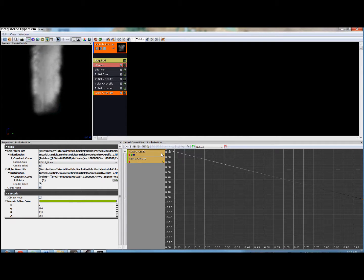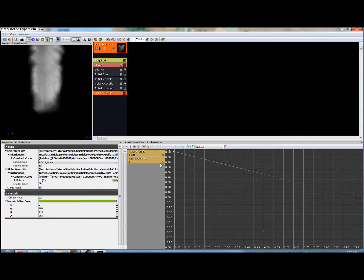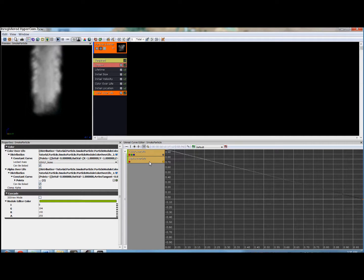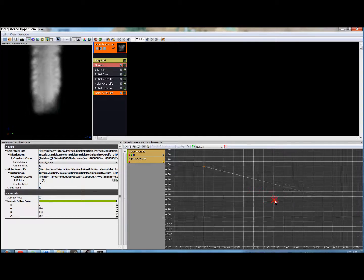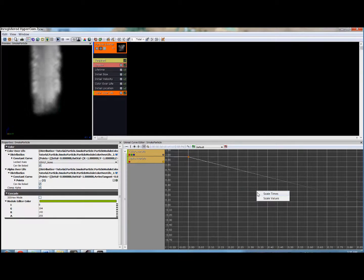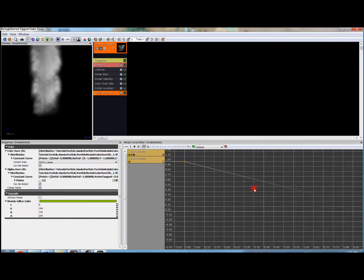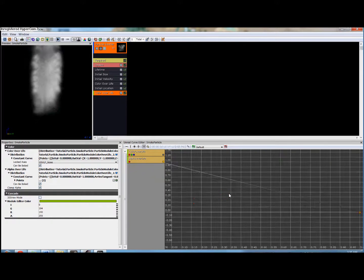Now all we really want right now is alpha over life. So in order to hide color over life we're going to click this little yellow button here. So now we're only seeing alpha over life.